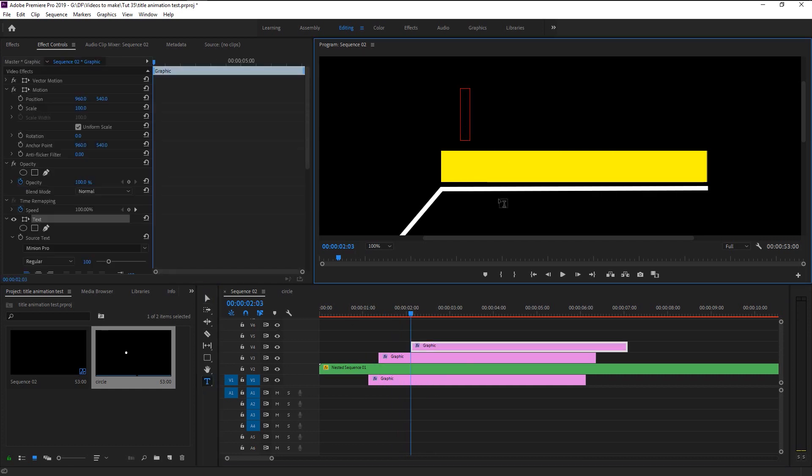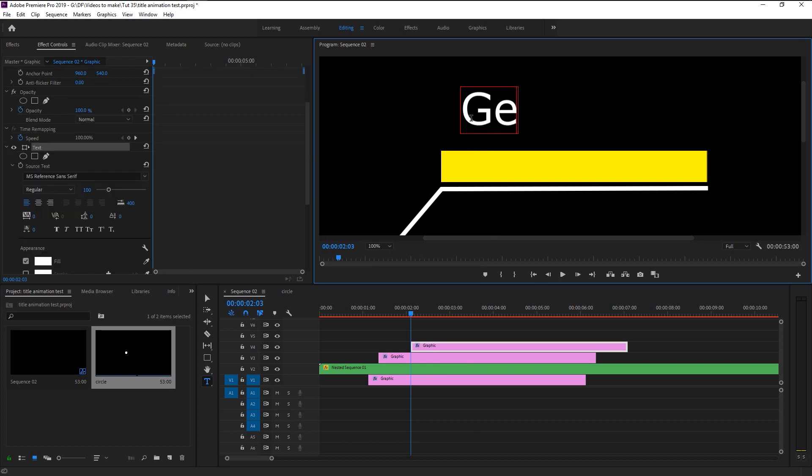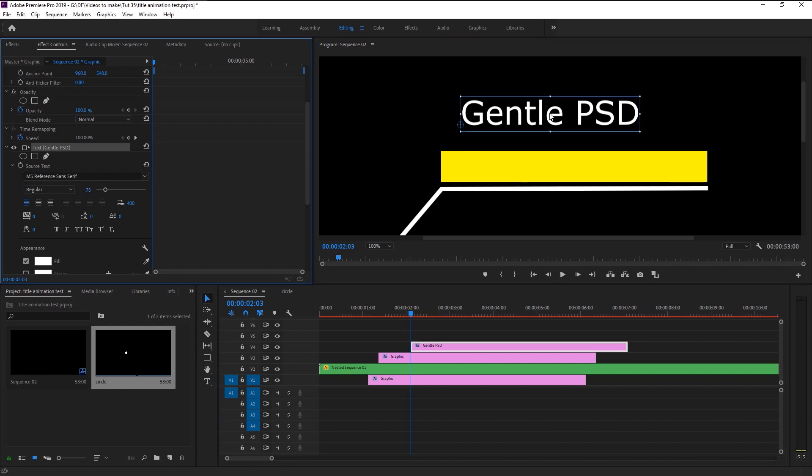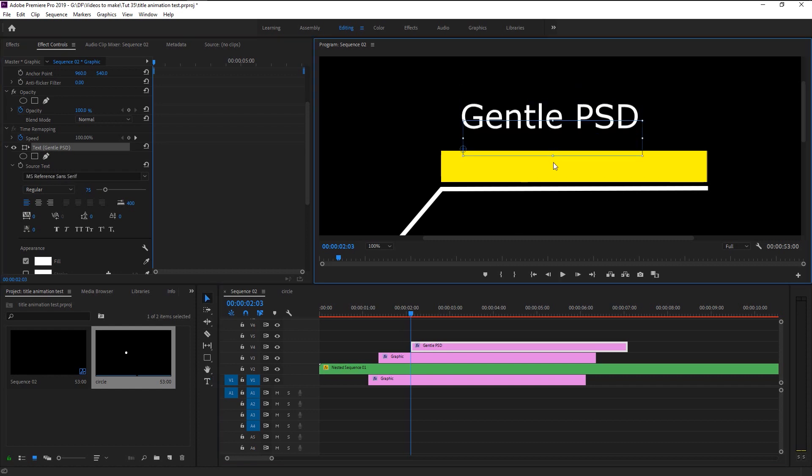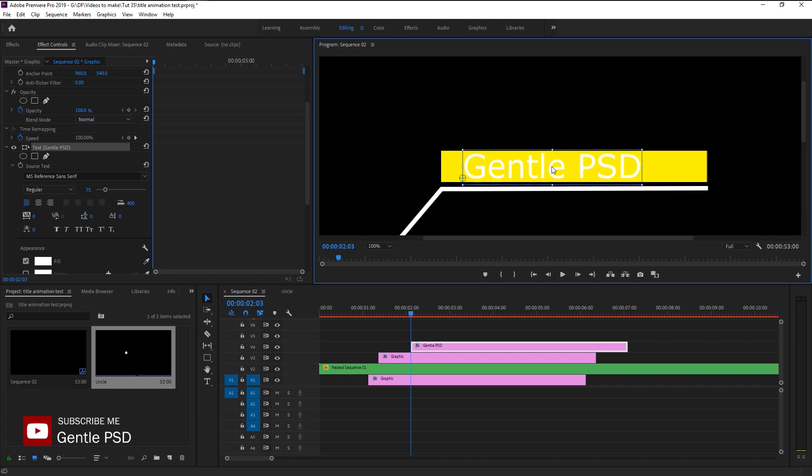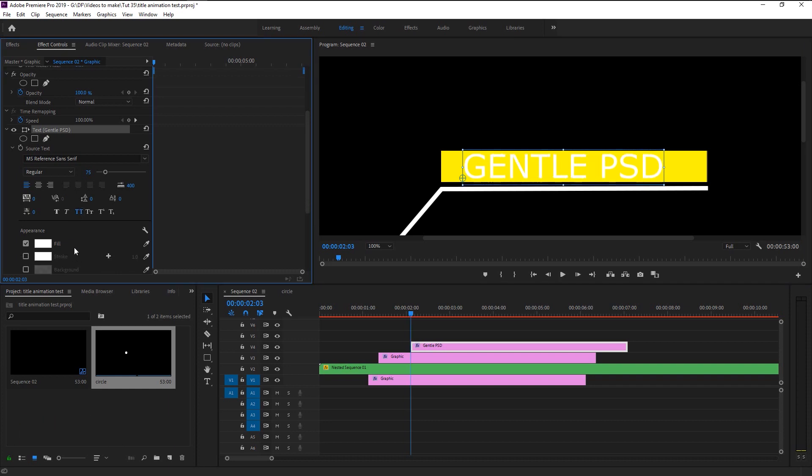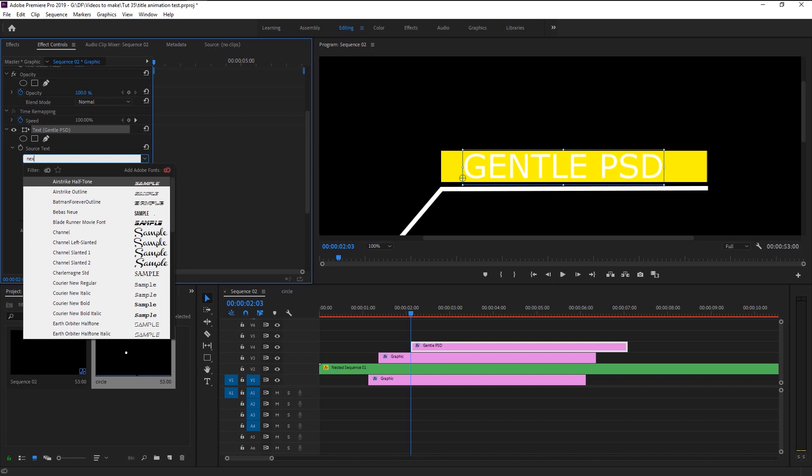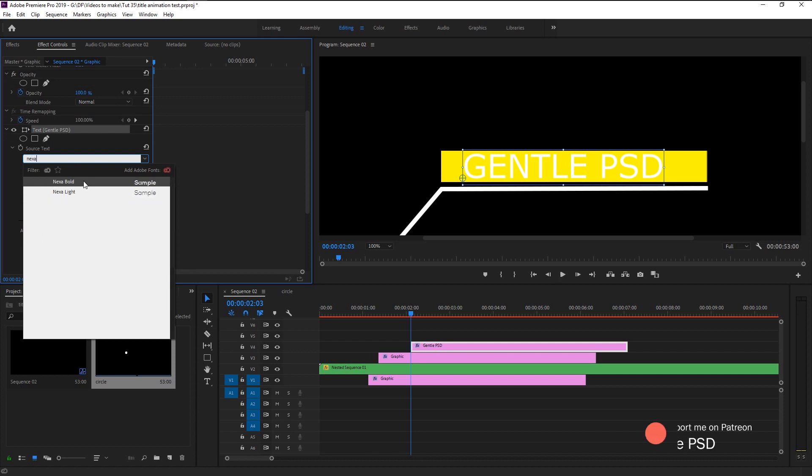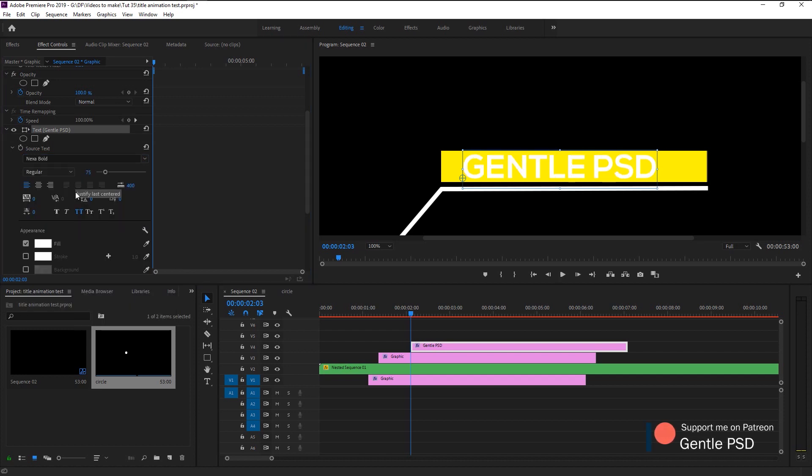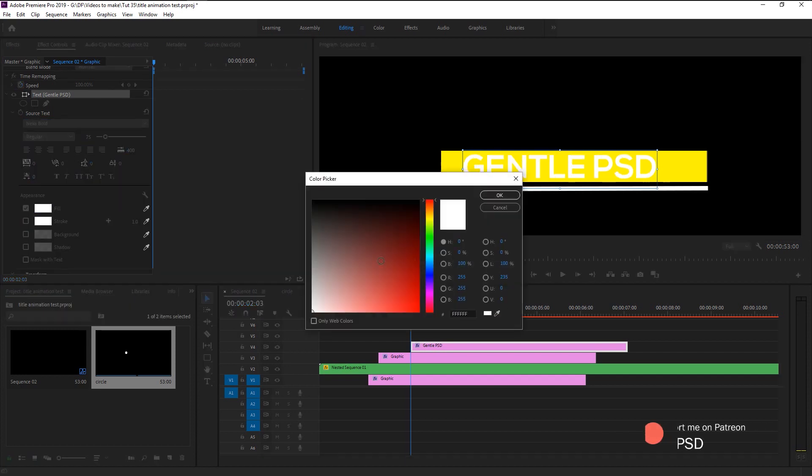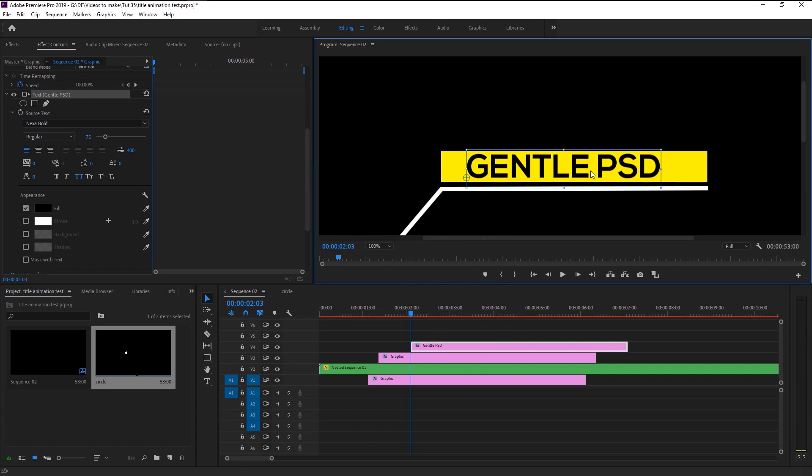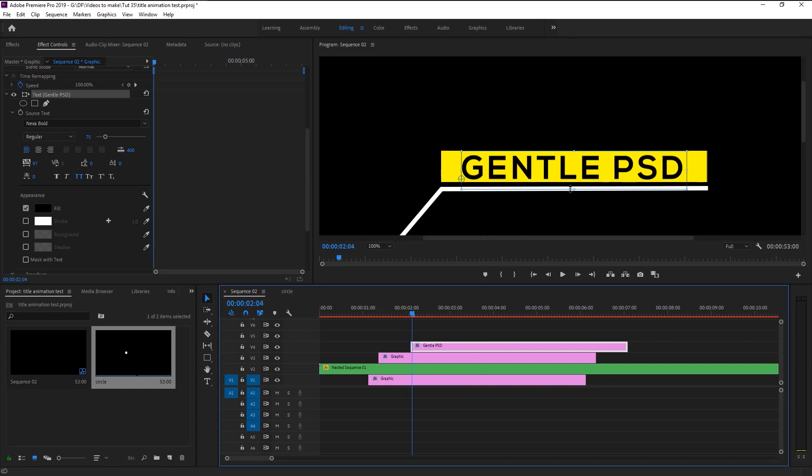Place it in the center of our rectangle and change it to all capital letters. I will use a font called Nexa Bold. Change the color to black. Place that text layer at the start of our rectangle layer.